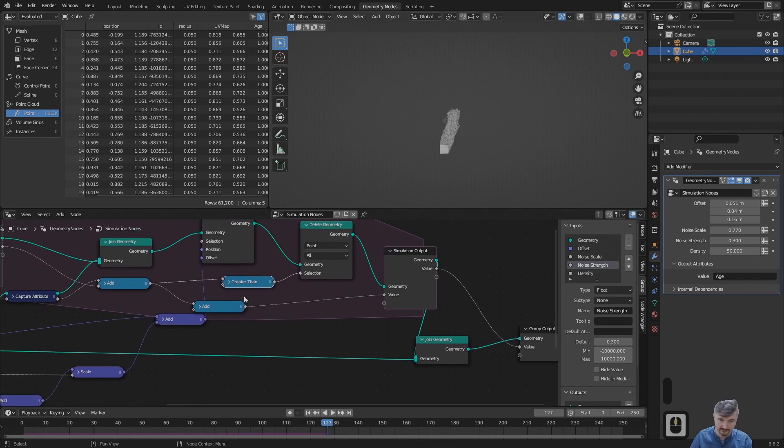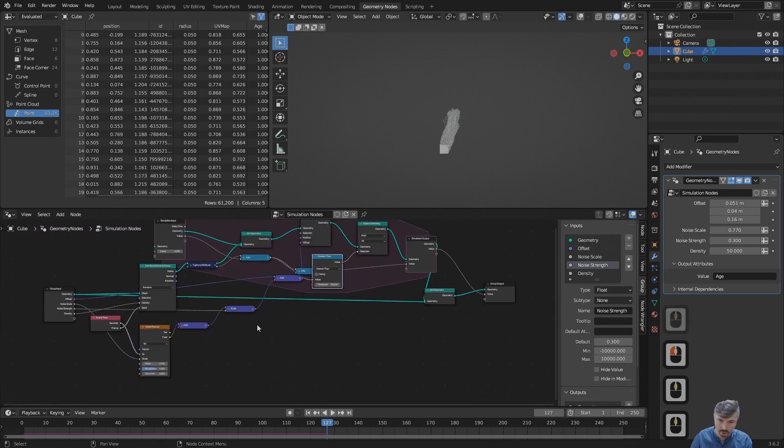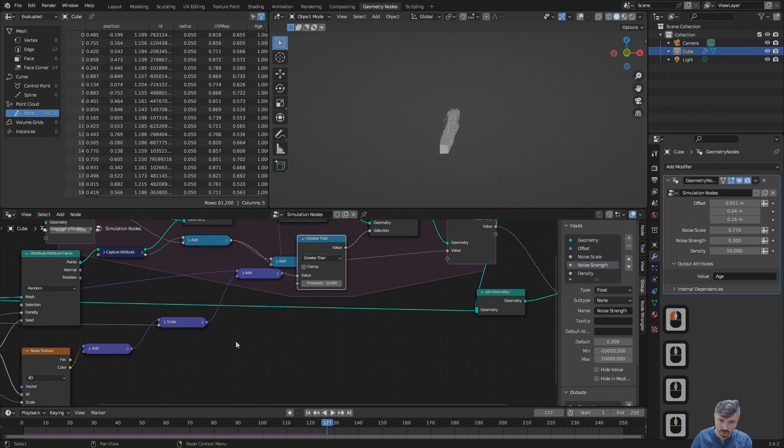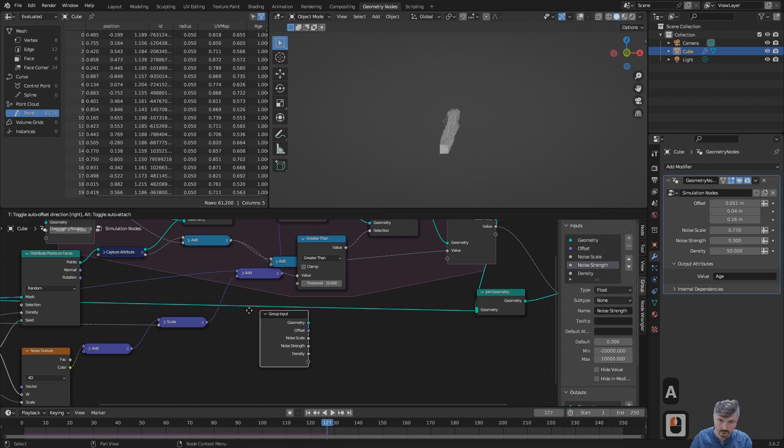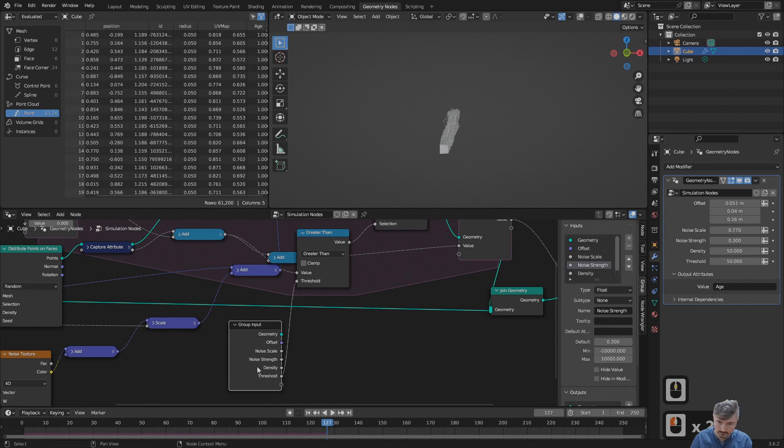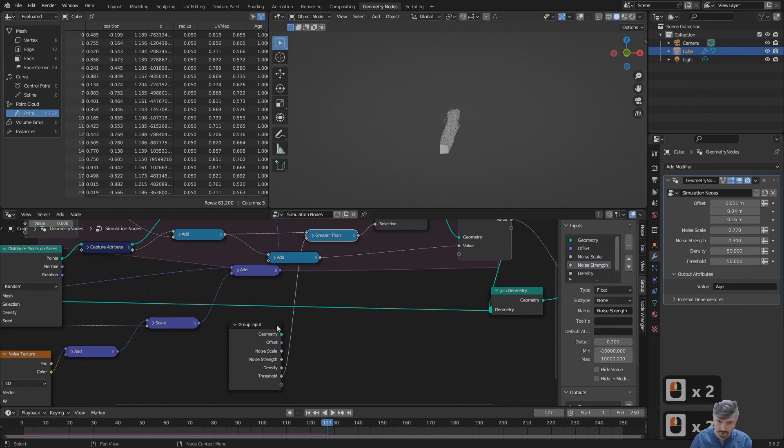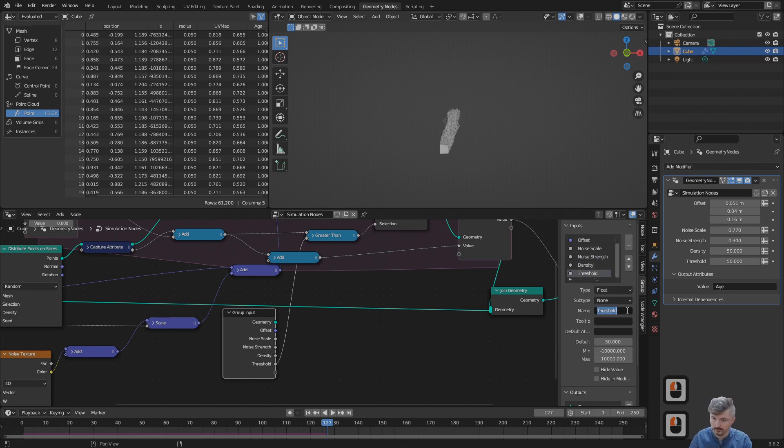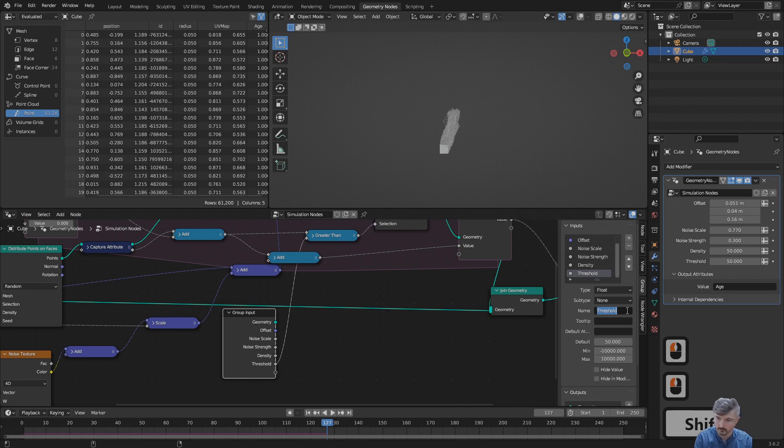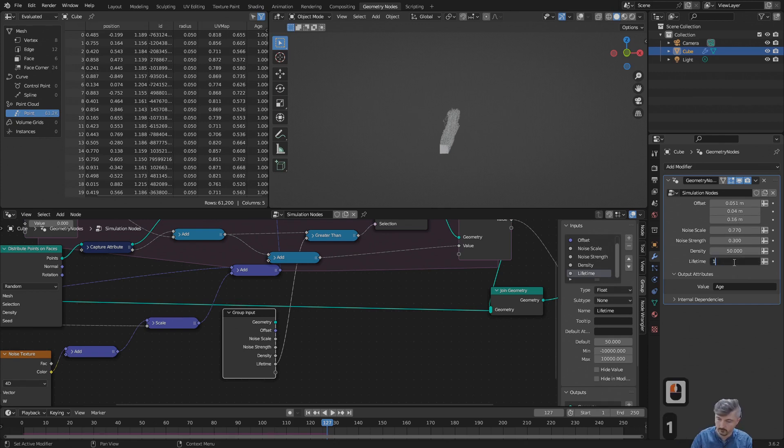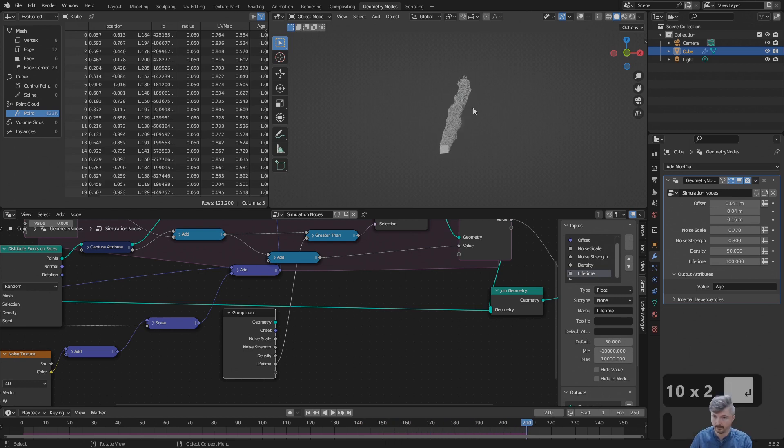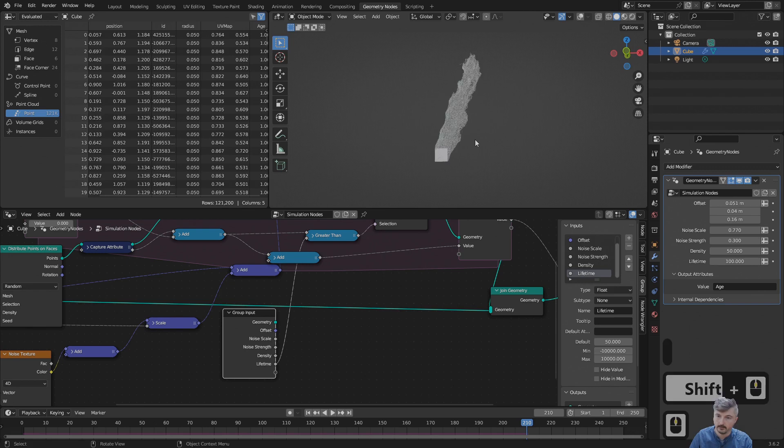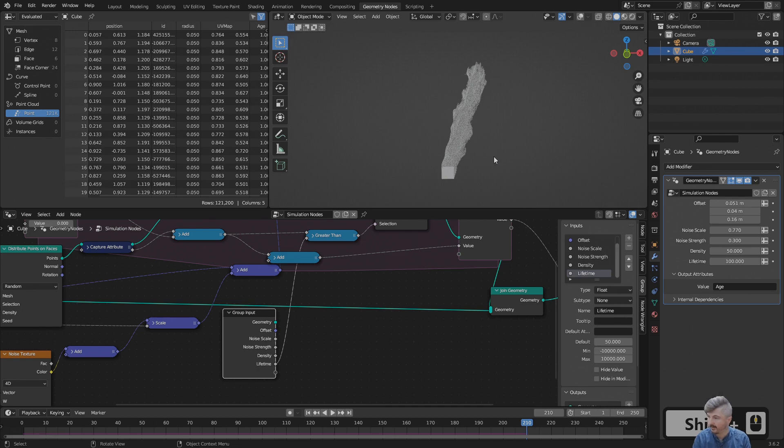So let's add this as another parameter to our simulation. For that, let me do Shift A, input, group, group input. Now I have a group input here again. Let's connect this here, down here, and close this. This here, which is currently called threshold, I will change into lifetime of the particles. So if I increase this to 100, then our particles should now live up to 100 frames and then be silently deleted. This is now also already pretty functional. You have a lot of options.